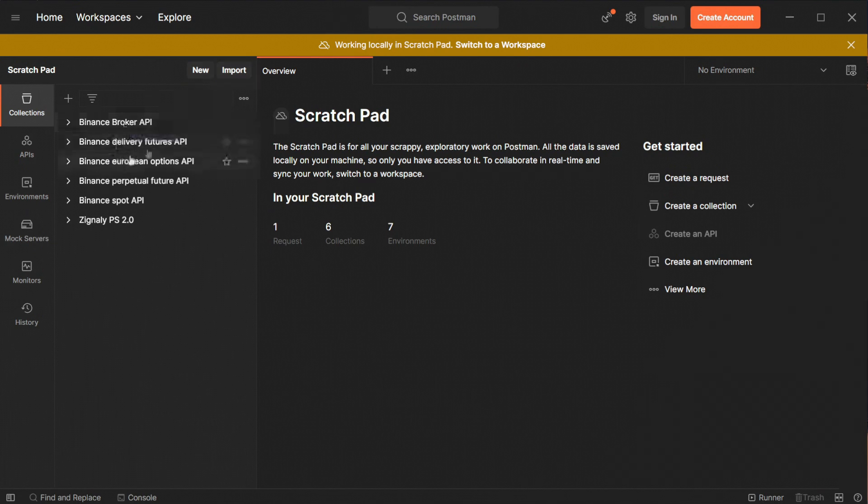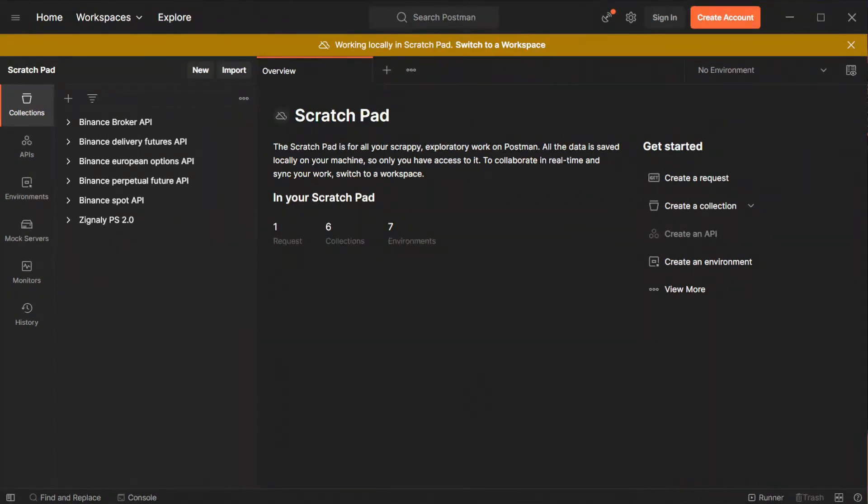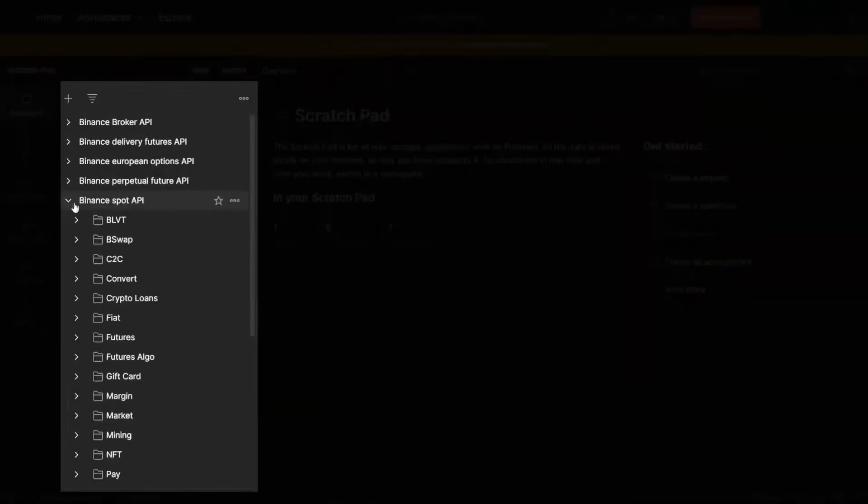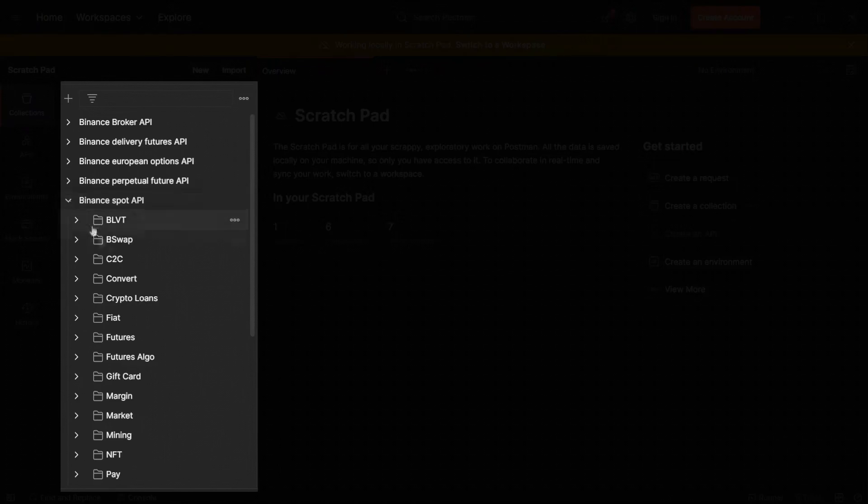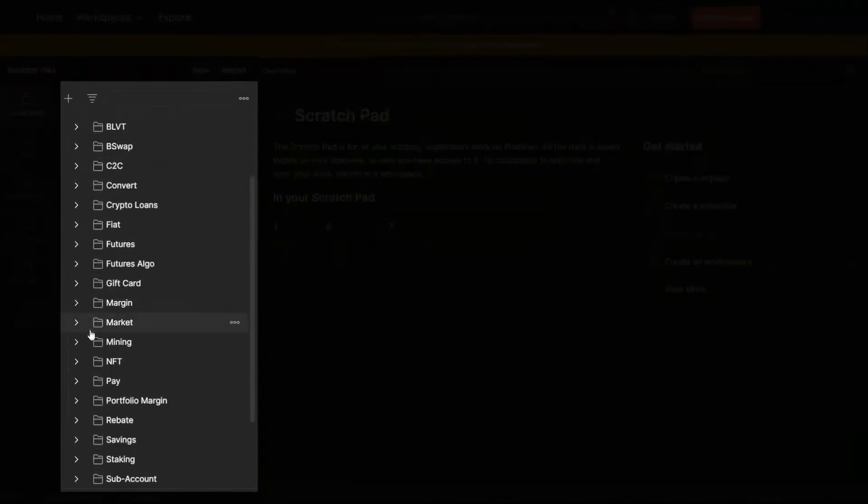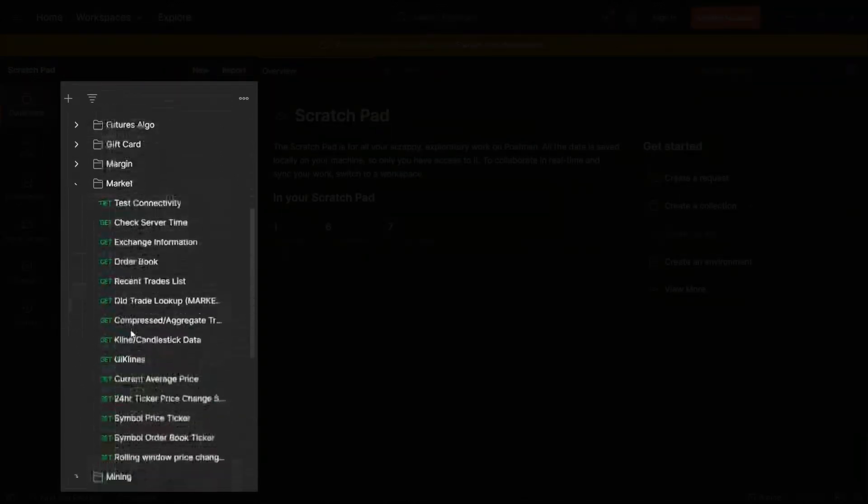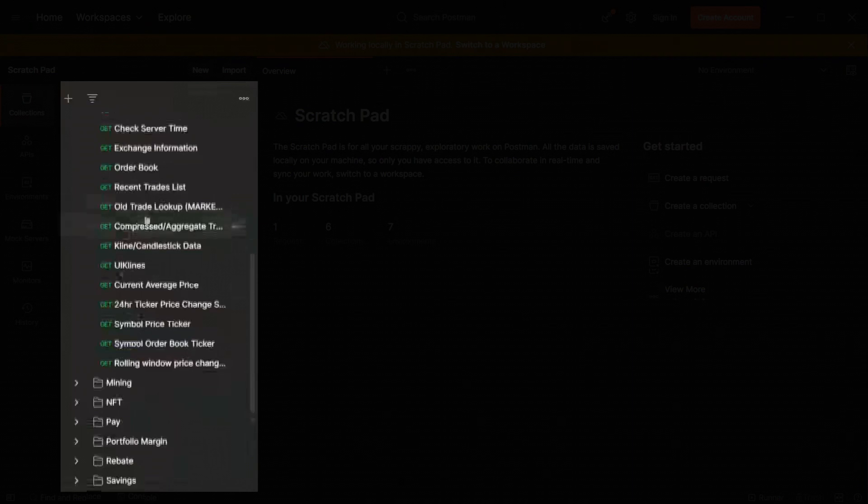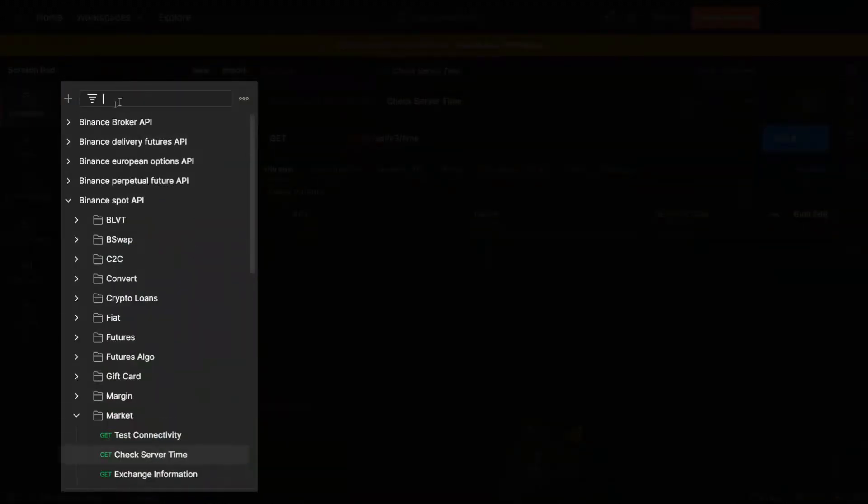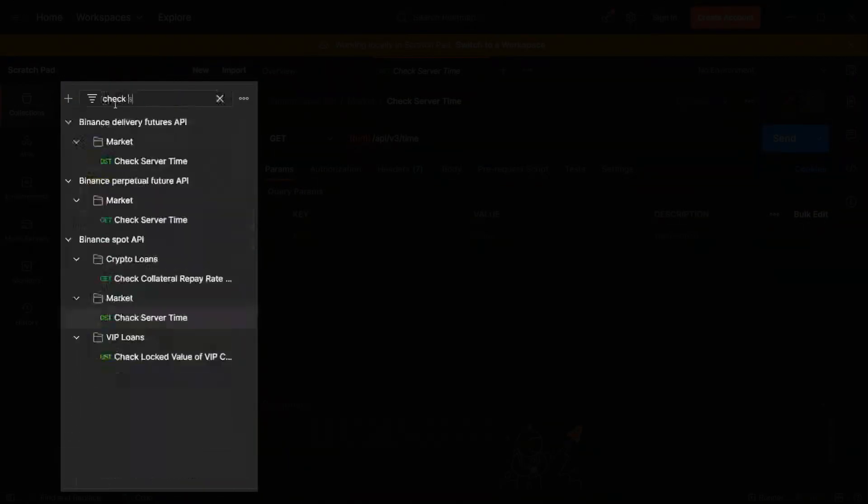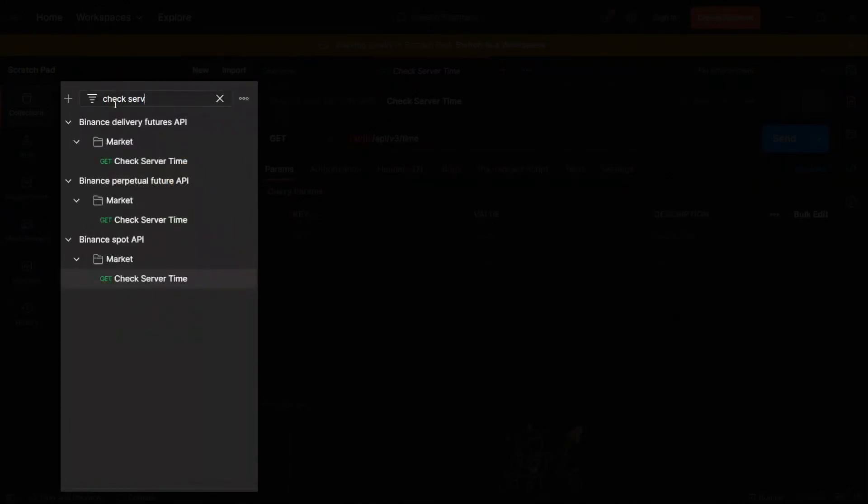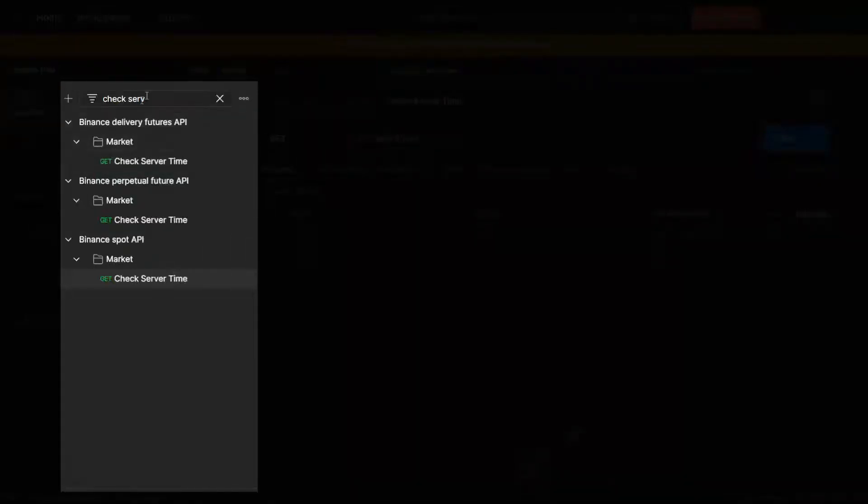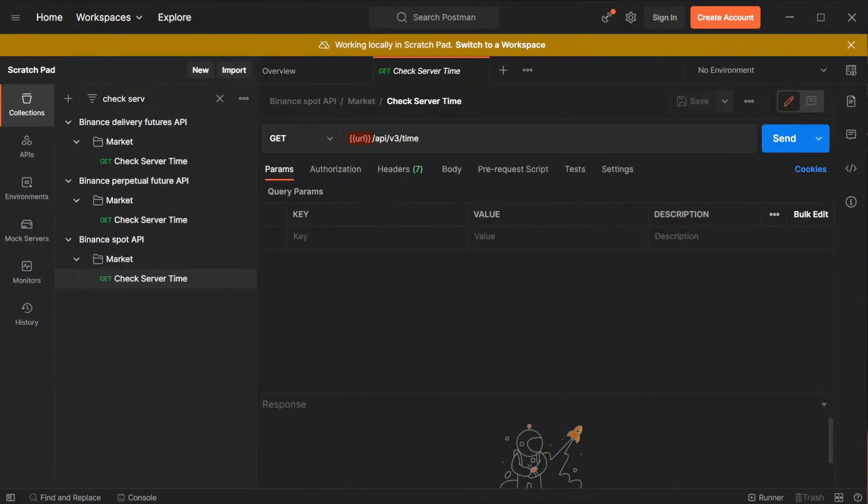What we have to do first after importing Binance collections is add our ProfitSharing 2.0 service API key. I will go now to the Get requests allowing us to check if API keys are working correctly. Select Binance Spot API from the collection menu to find it. There you have to go to Market and then select Check Server Time. You can also find it by typing the name of the desired parameter in the top search bar. When we are there we have to prepare our API keys.